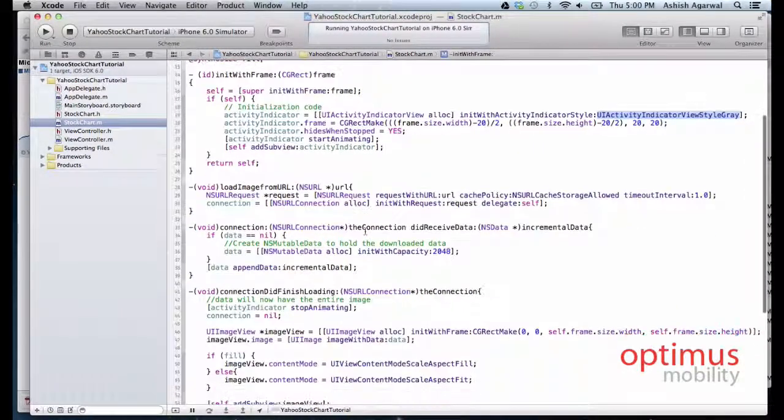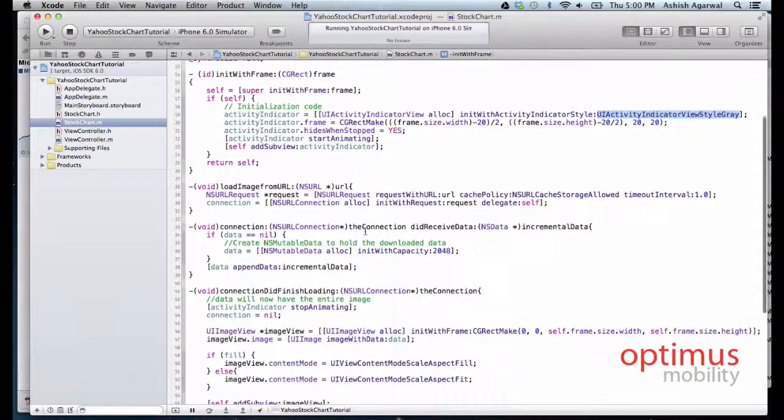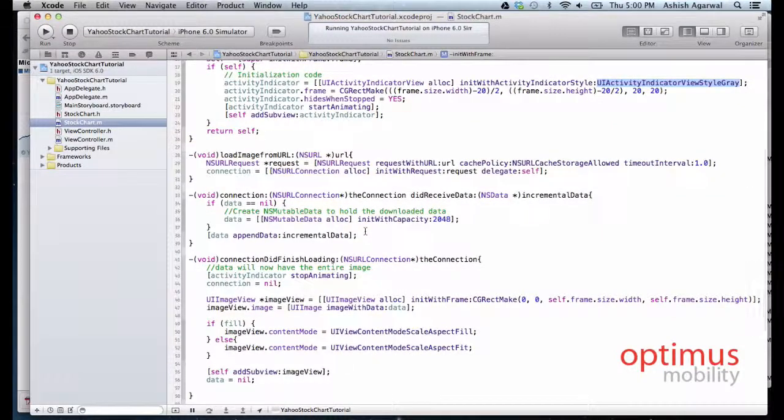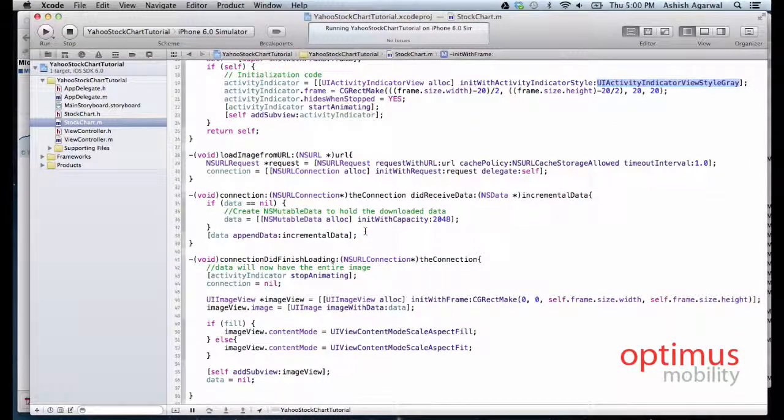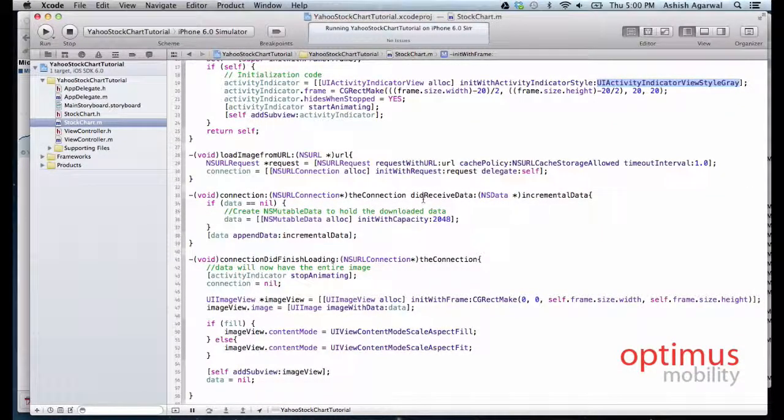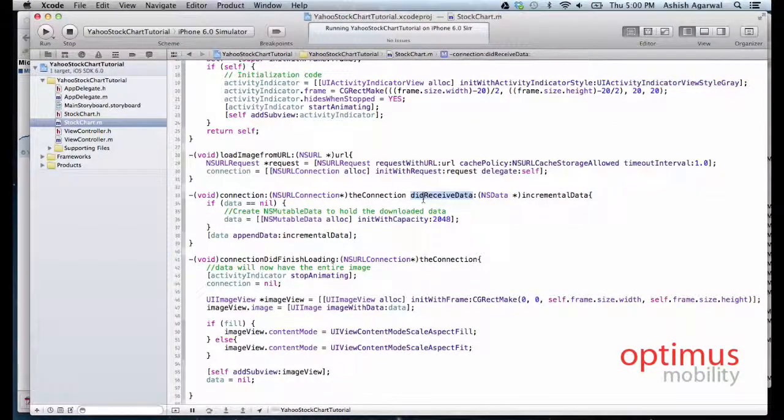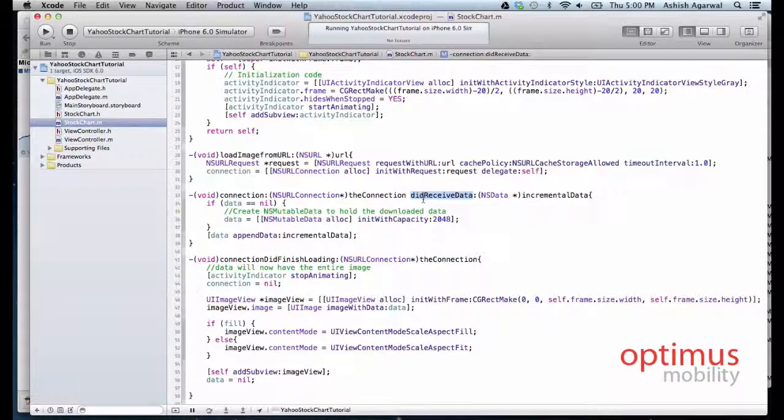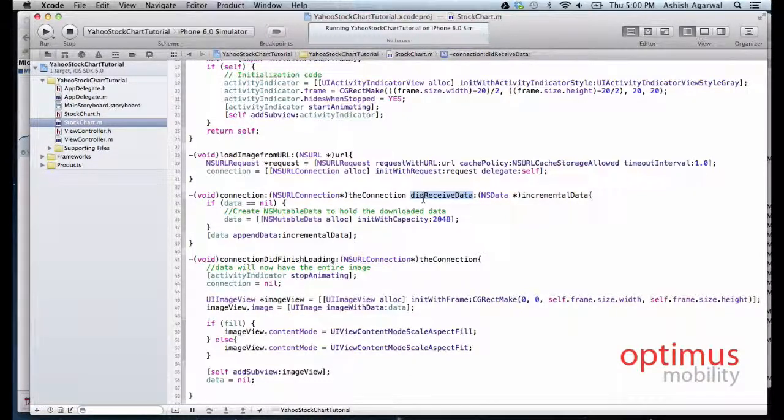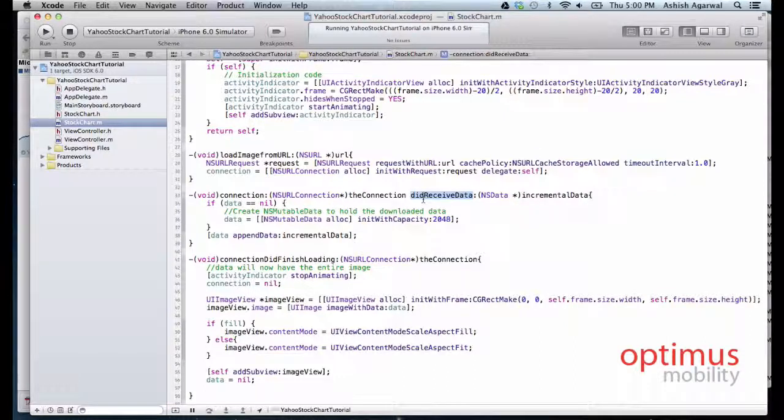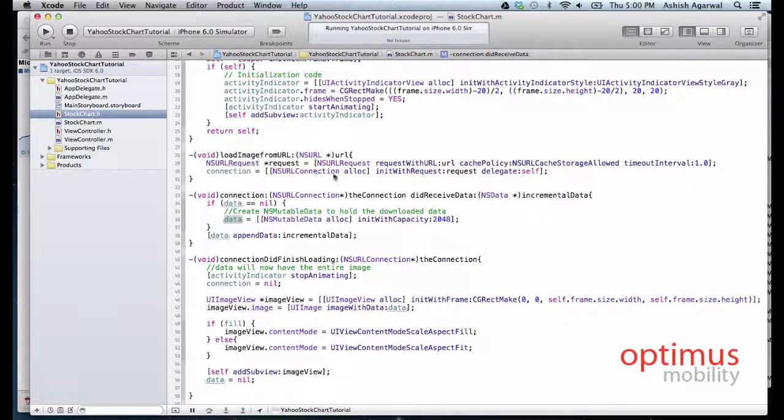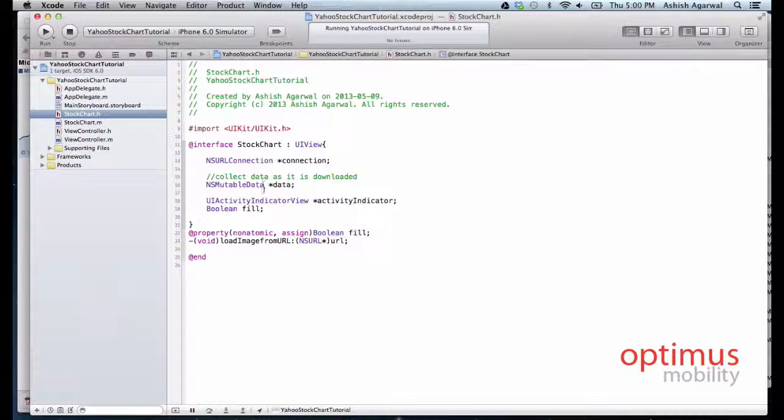For NSURLConnection we will be using its three protocol methods. The first being didReceiveData. The purpose of this method is that as soon as we receive any data, we append that data to NSMutableData which we created in our header file.